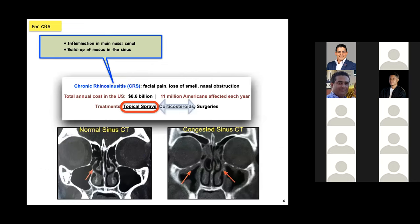Let's now look at a very particular clinical condition: chronic rhinosinusitis, or CRS. It is one of the most common complaints in the U.S., with almost 11 million Americans affected each year. We know that topical sprays are often used as a first line of treatment. But the question is: is there a way to improve the performance of such sprays? That's what I'm going to address through the first part of the talk today.